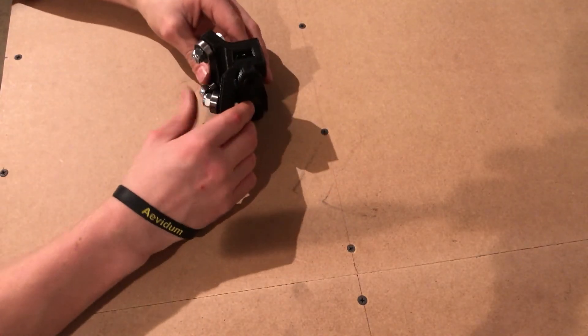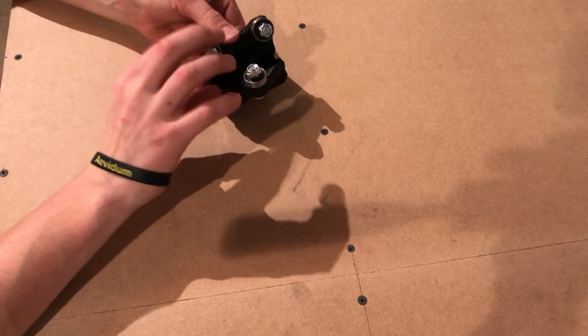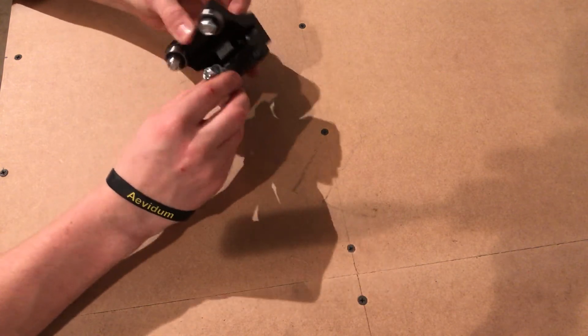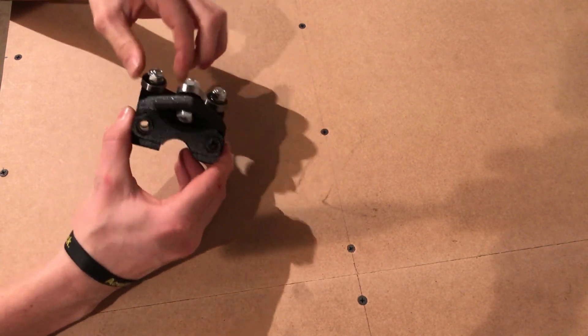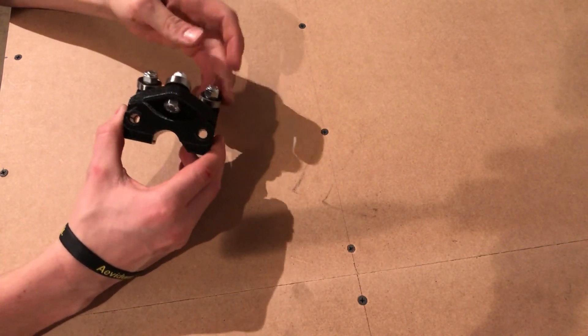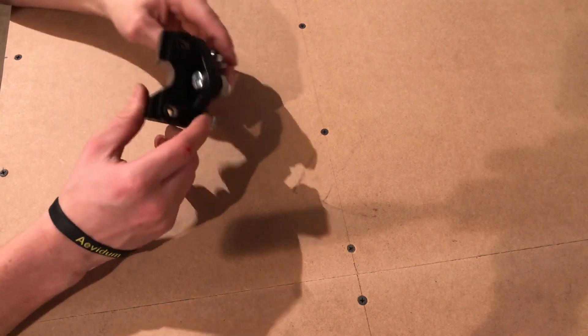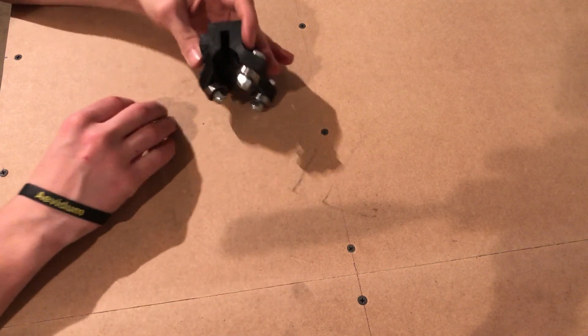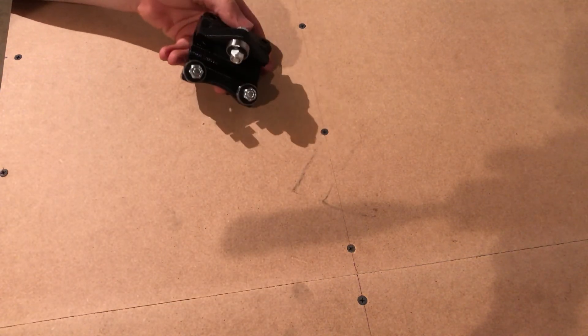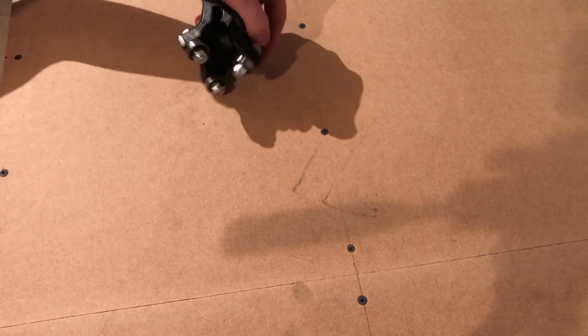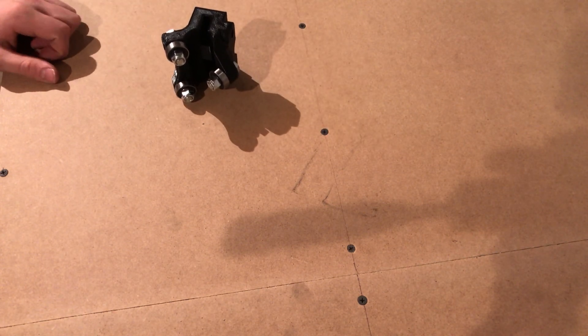Now that's done, all the bearings should move smoothly but have no side-to-side play. After that, you can repeat the process for all four blocks, and I'll show you what they look like when they're done.